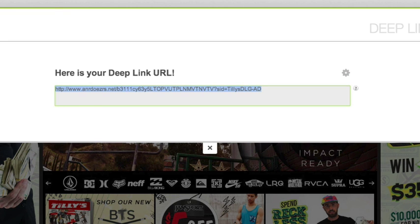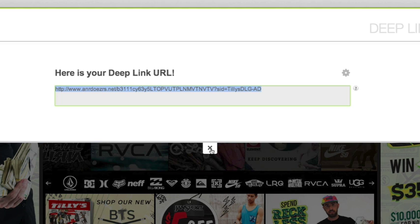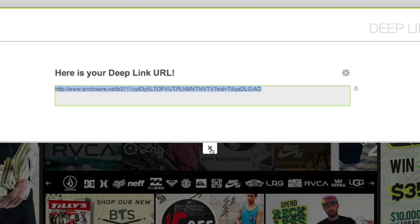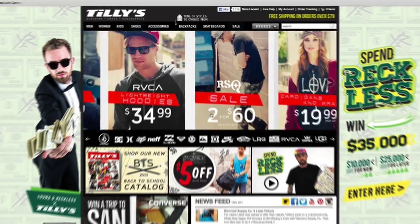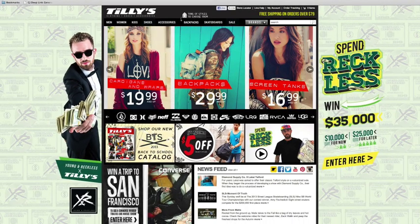I'll select the whole link now and hit Command-C on my Mac to copy it. On Windows or Linux systems, this would be Control-C. The link is in my clipboard now, so I'll go ahead and close the Deep Link Generator.